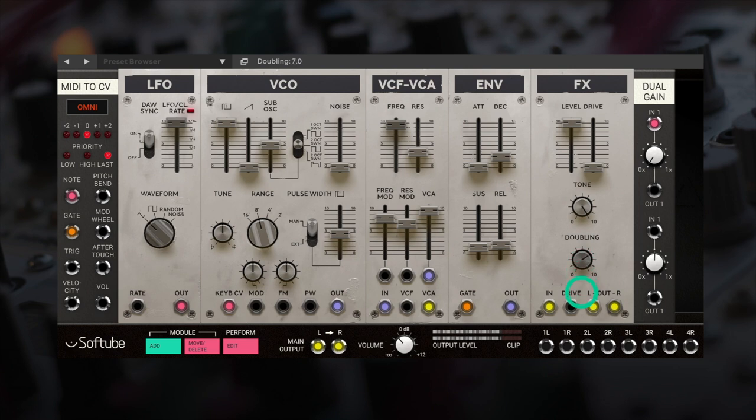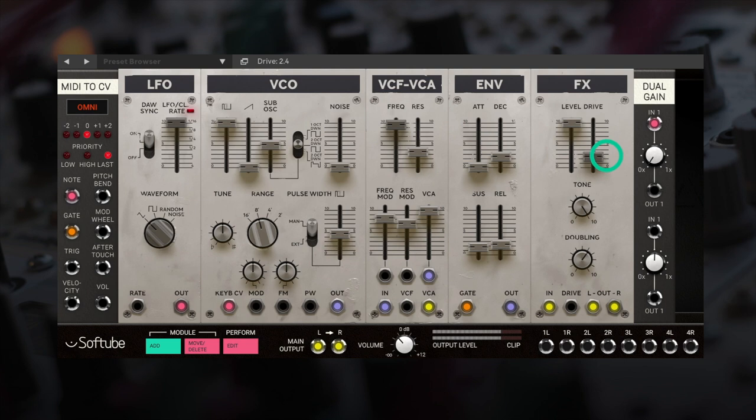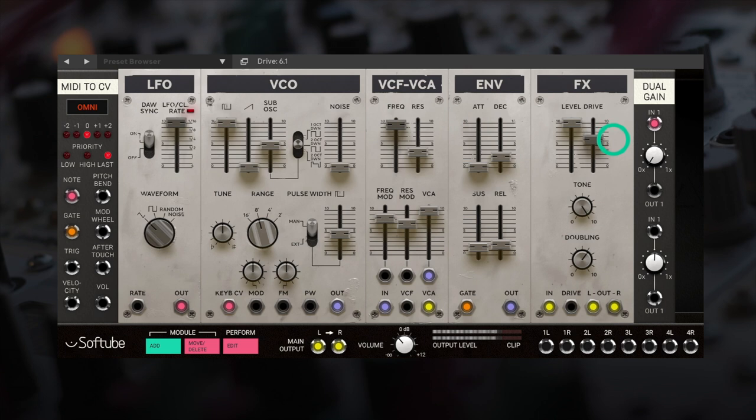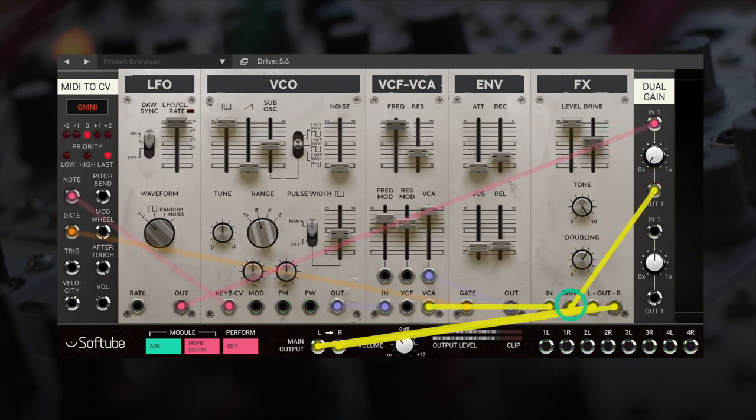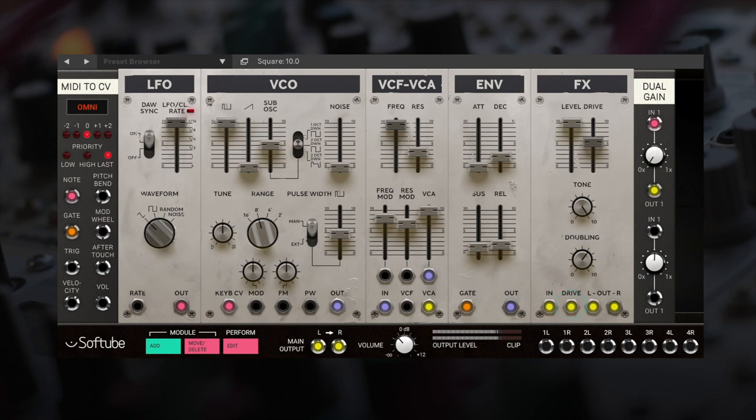Here we can add some drive and use the knob on the module to shape the tone. The drive amount can even be CV controlled with the slider acting as the offset.